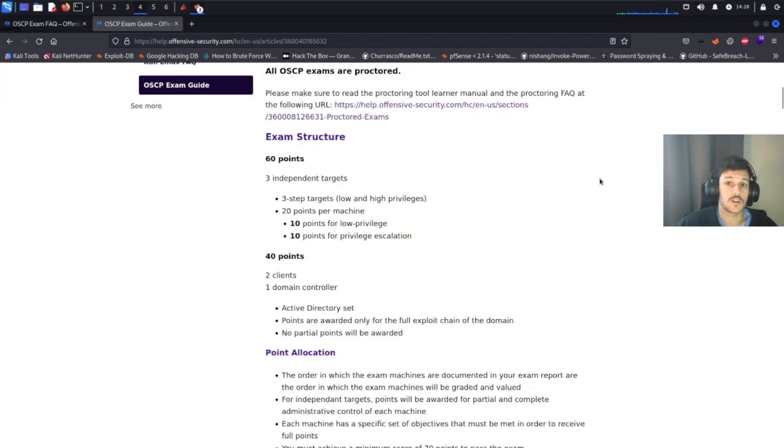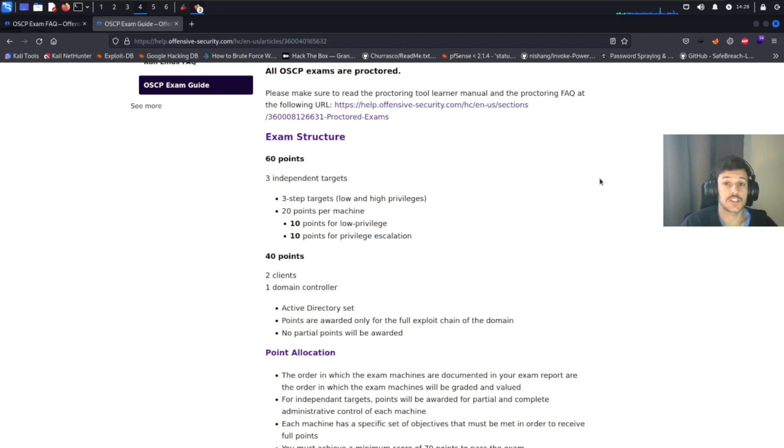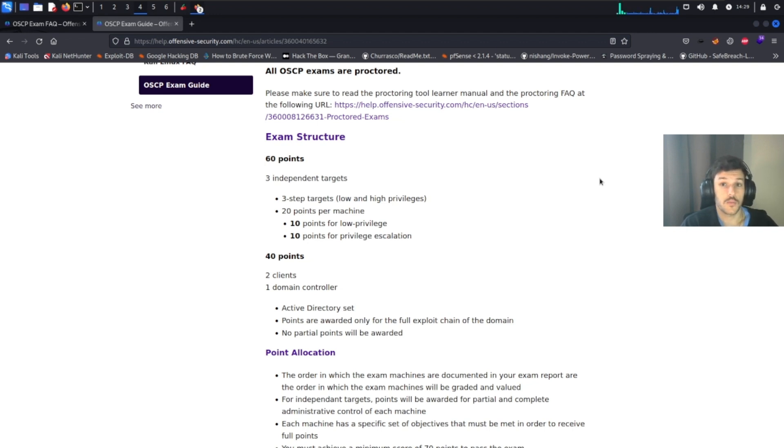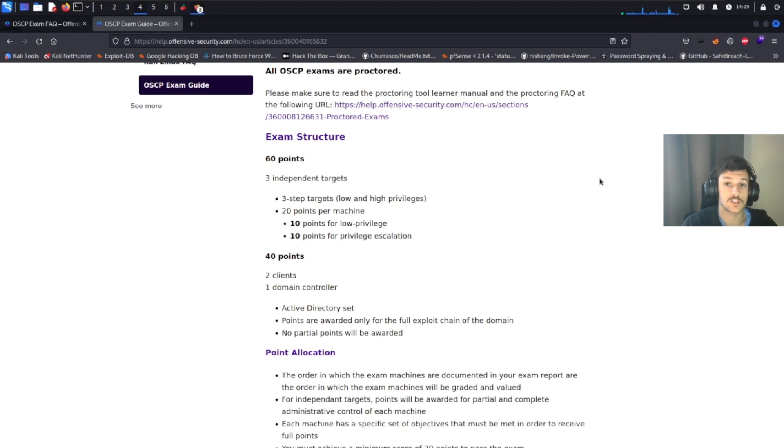Looking at the screen, we see the OSCP exam guide. So the exam is broken down into a 60-40 split where you can earn 60 points for routing the three independent target machines. Each machine is worth 20 points. And this can be a mix of Windows and Linux hosts, or it can be all Linux or all Windows. You never know because this part's randomly chosen.